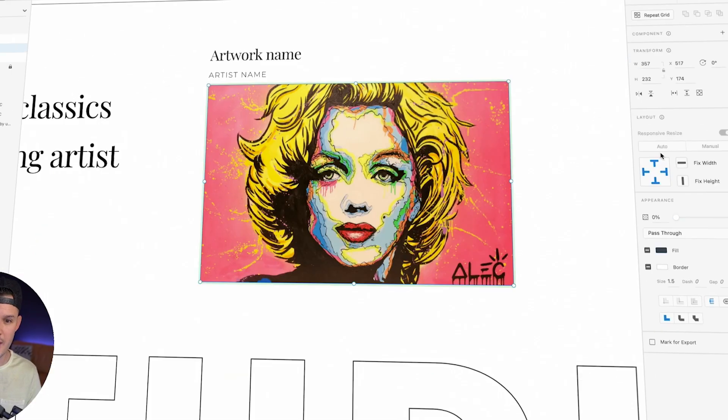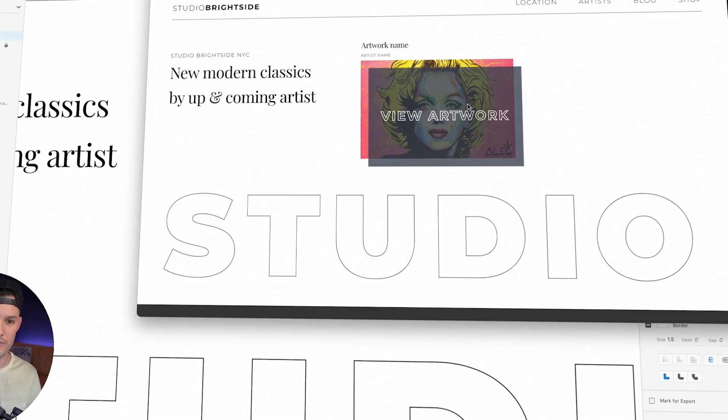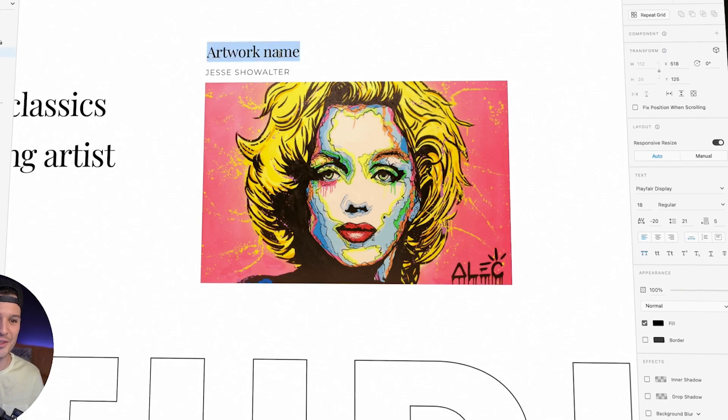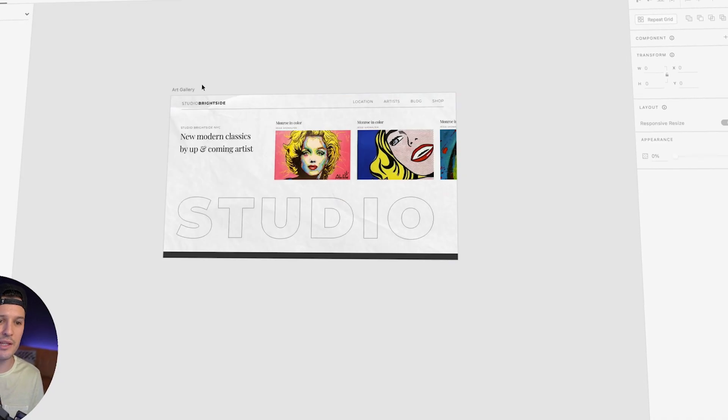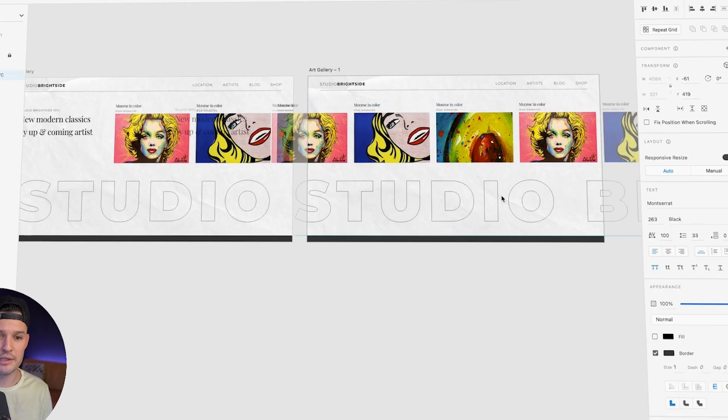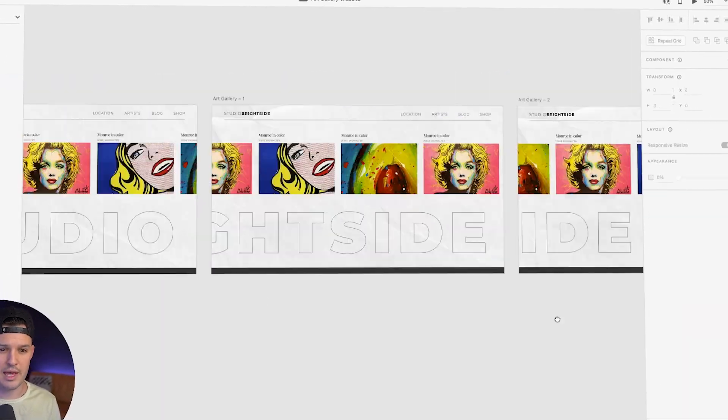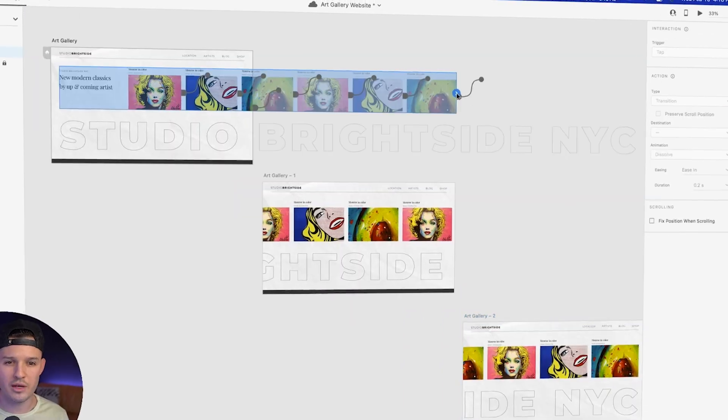Let's build an online art gallery website that includes a little bit of parallax animation, some horizontal scrolling, cool colors, typography, and maybe even a little bit of video integration inside of Adobe XD. You ready? Let's get artsy fartsy.